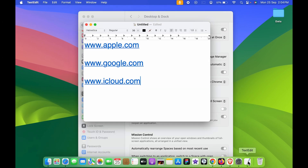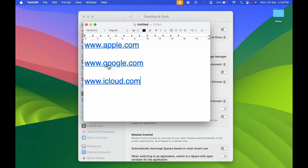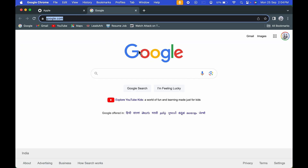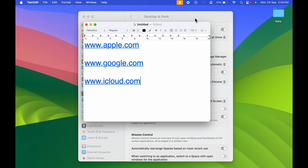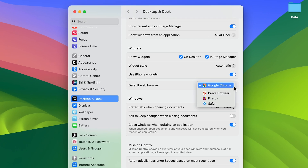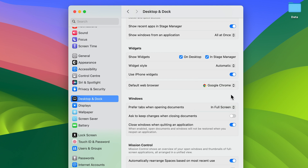Currently my default web browser is Google Chrome, which is why any link I select opens in Chrome. You can see I opened google.com and it opened in Google Chrome by default. To change this, select the dropdown — if you have multiple browsers installed they will all appear there.